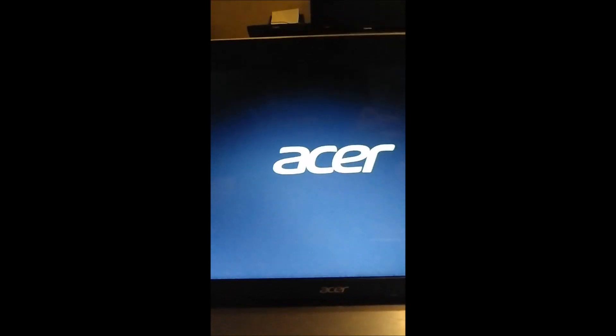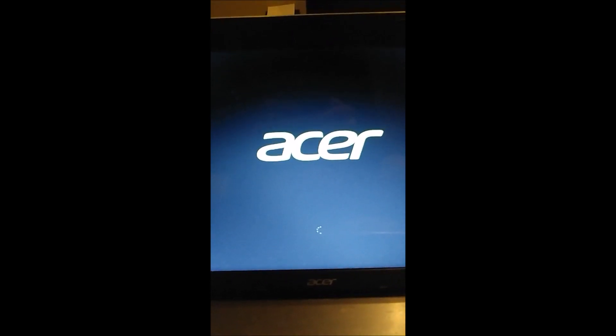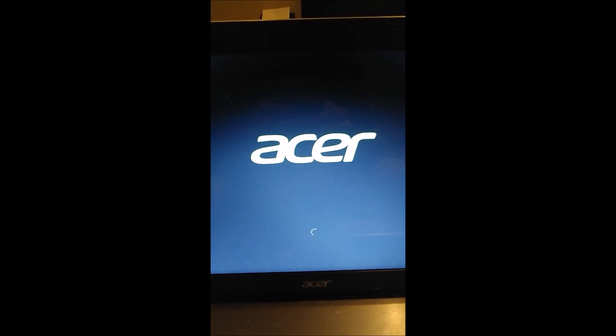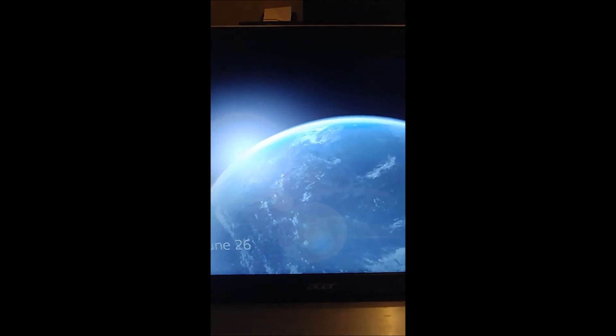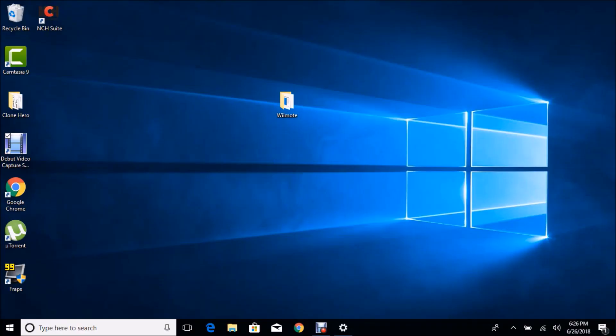Now your computer will start up again and I'll show you what to do from here. Alright guys, so from here after you've done the restart, you're gonna want to go to your taskbar.